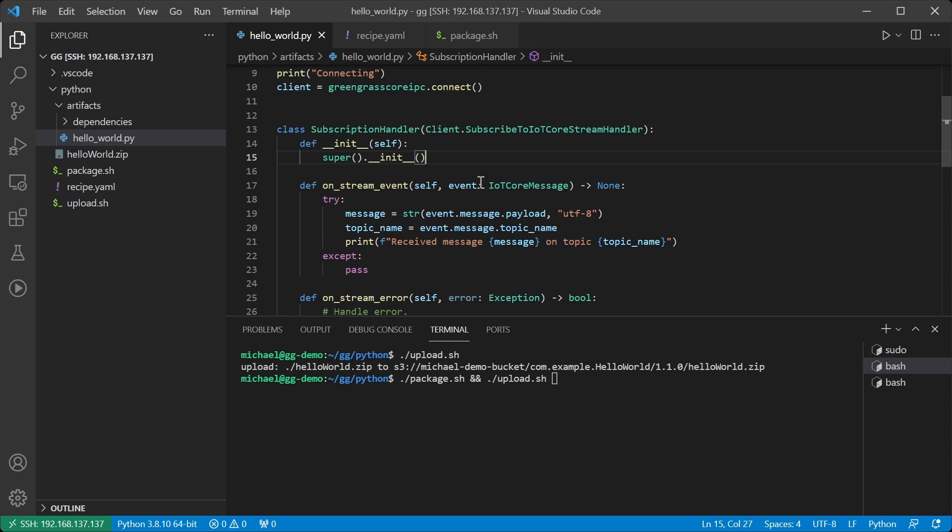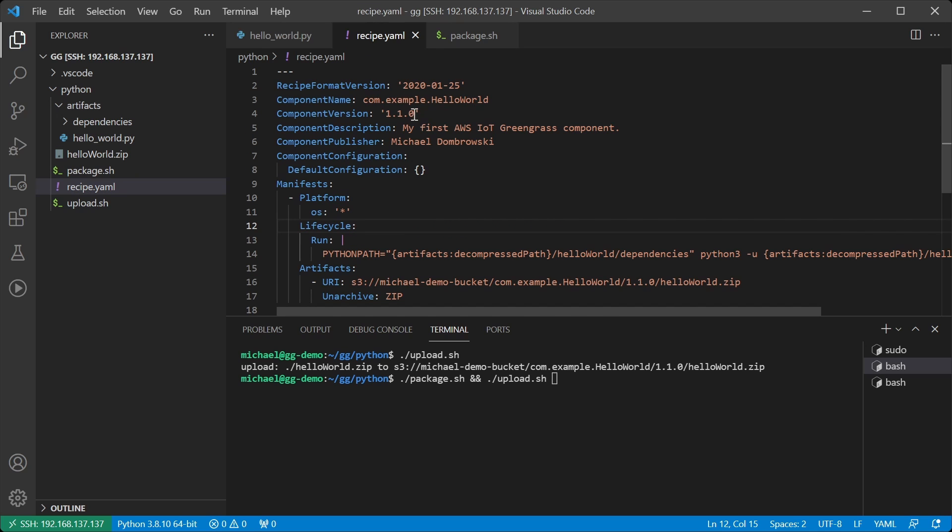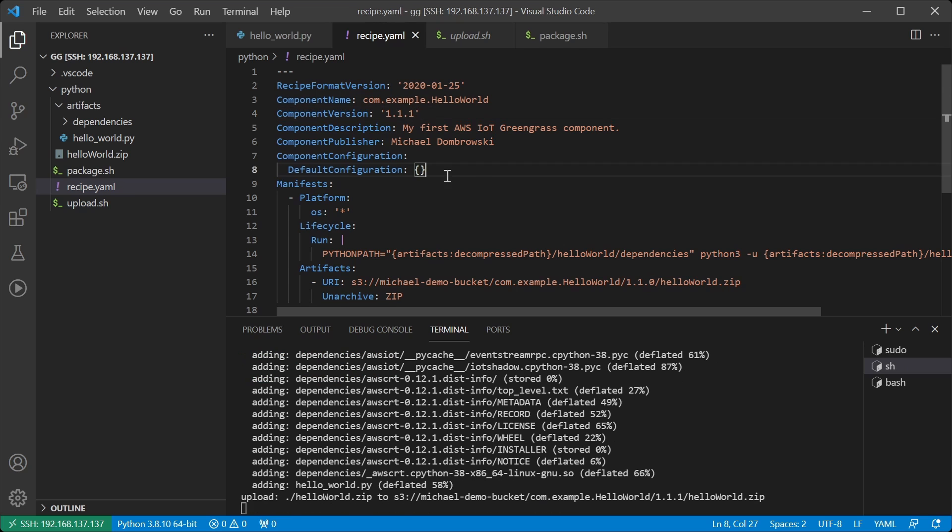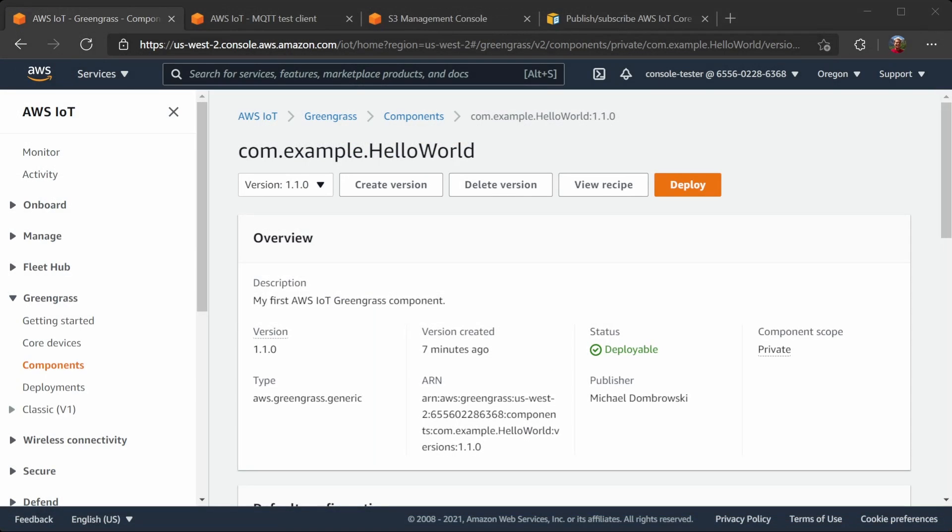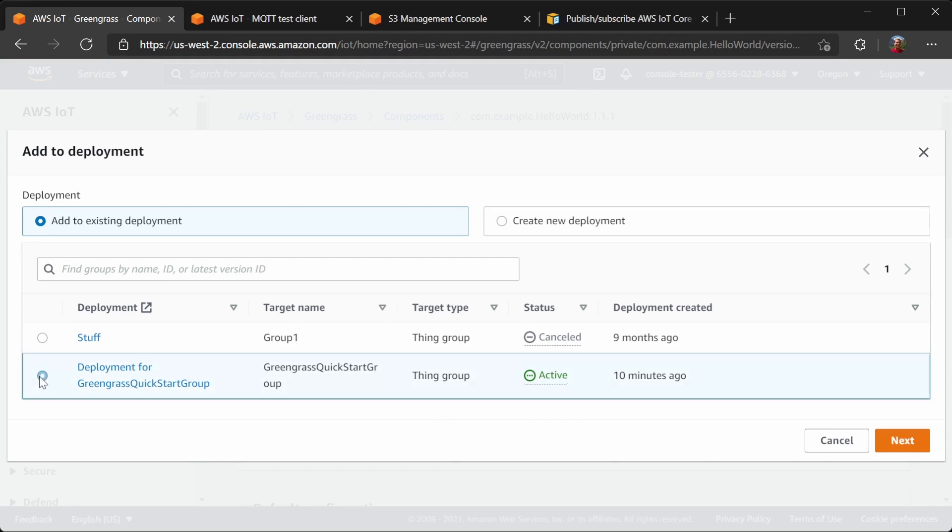because the program will exit before it has time to receive any messages. Going back to the recipe, I will update this version, and then we will create the new version. Now that it's created, we will deploy it.